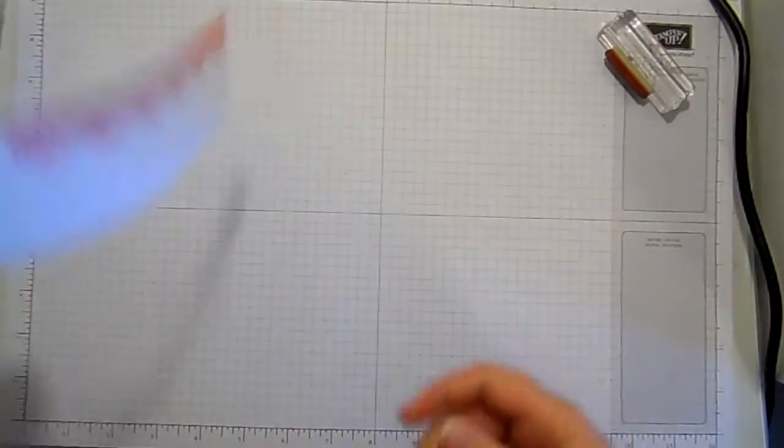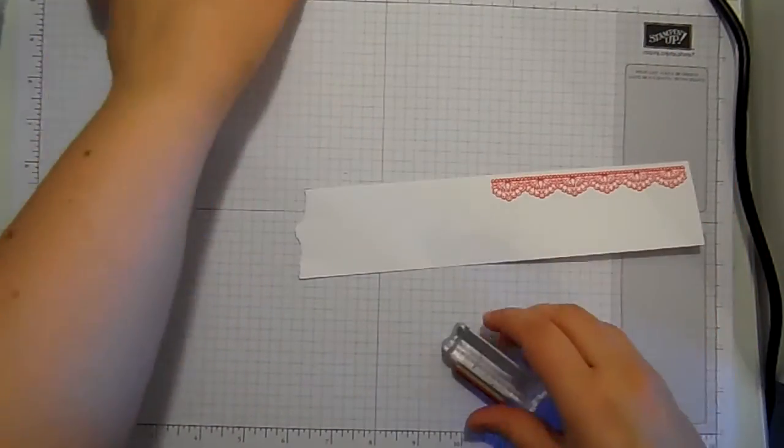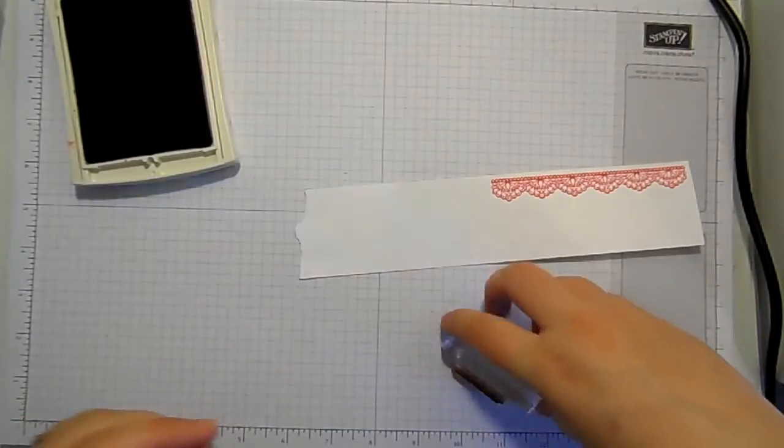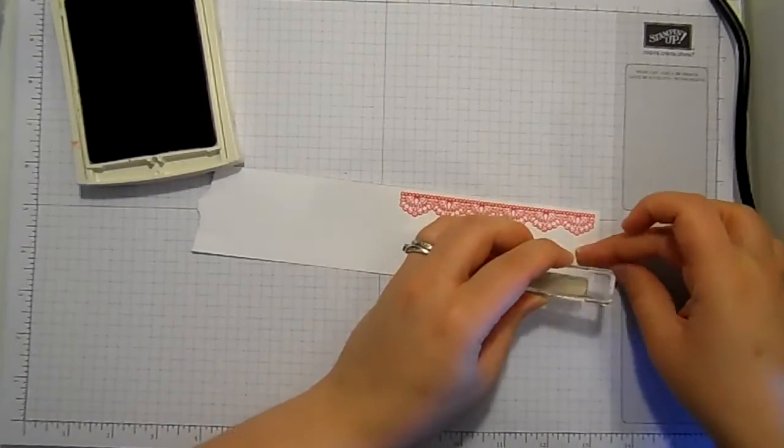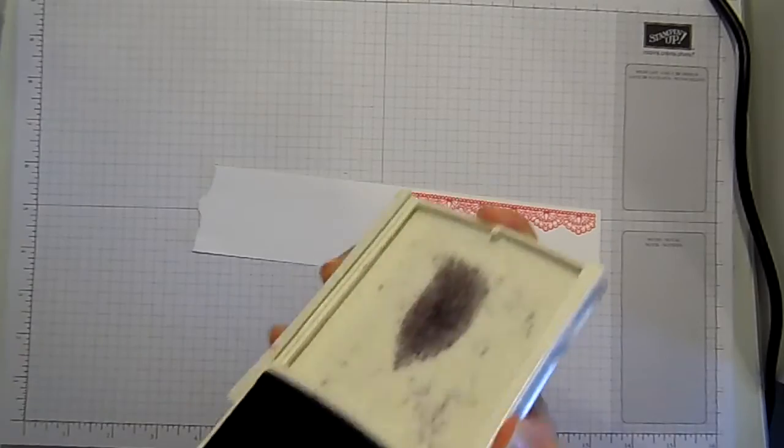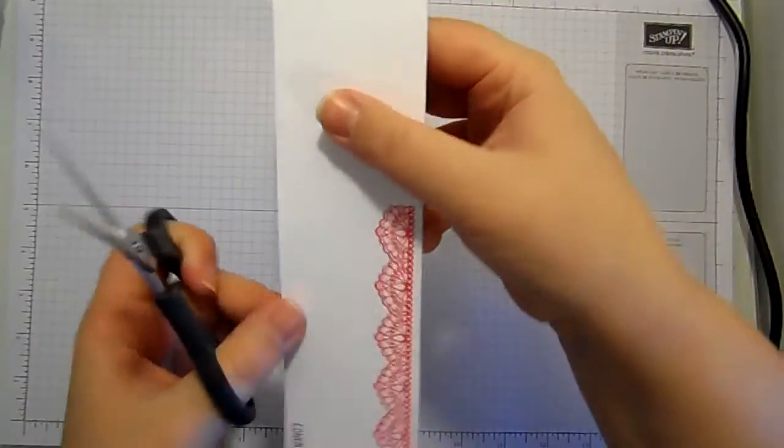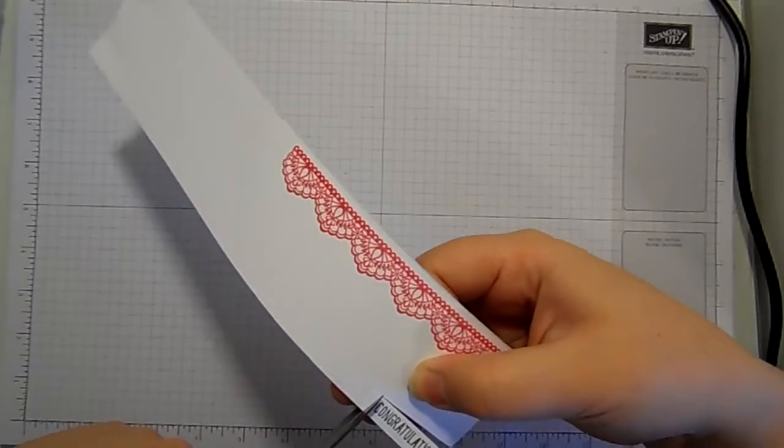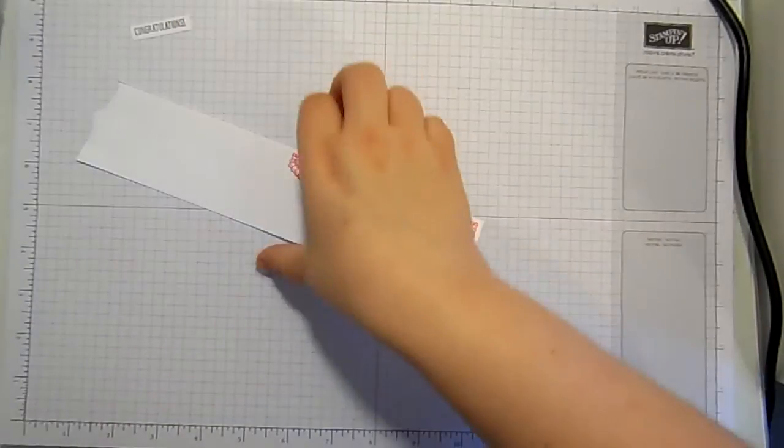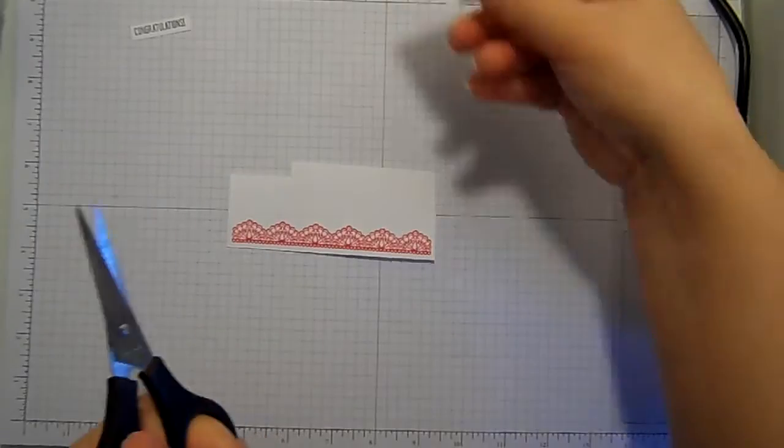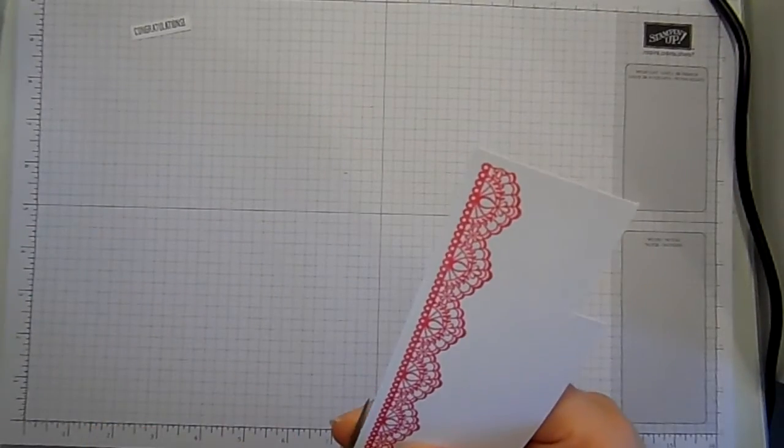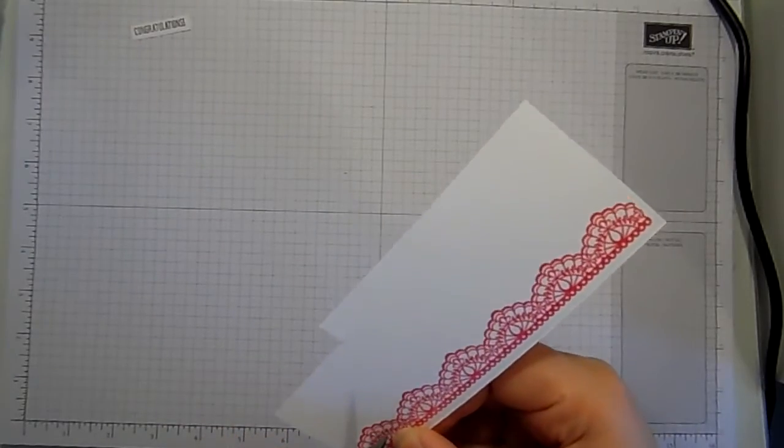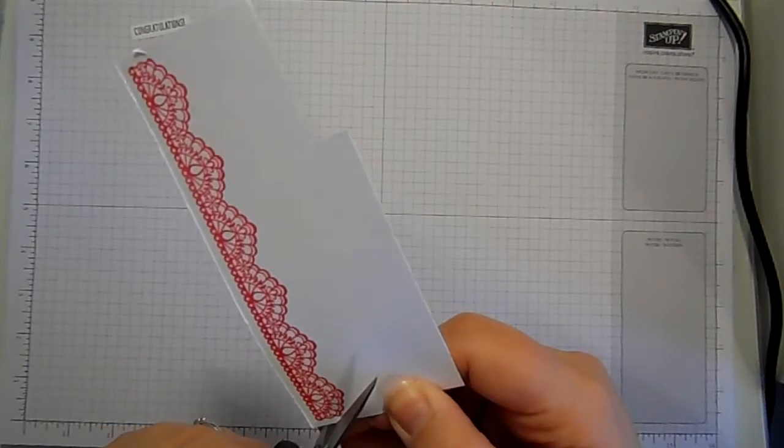Okay so there is that. I'm gonna leave that just to cool a moment and I'm gonna stamp my sentiment in Basic Black and I'm just gonna stamp it straight on, on the same piece of whisper white because I'm gonna fussy cut these out. Now the Basic Black sentiment is really easy because I'm literally just going to snip it like so, there we are. But this piece is gonna be slightly more complicated so let's go for some fussy cutting. I haven't done any fussy cutting on this channel for ages and ages.